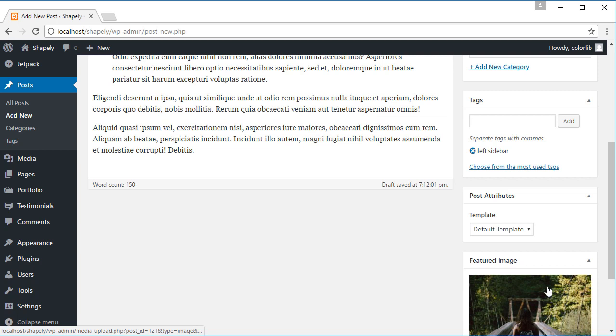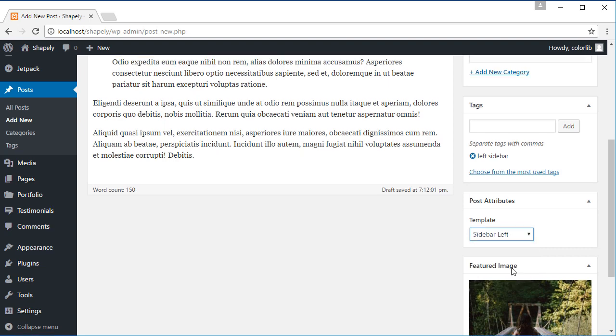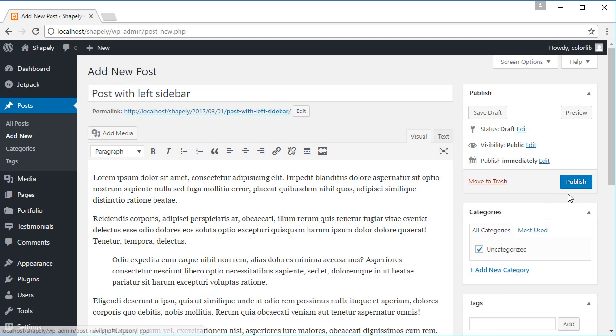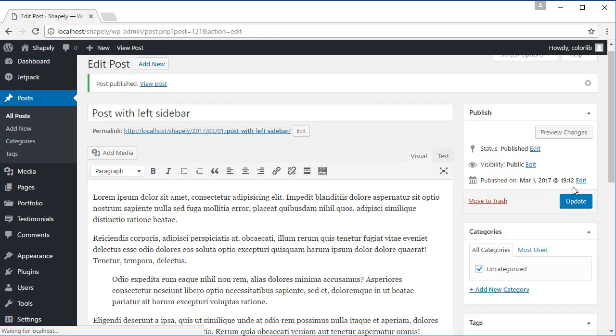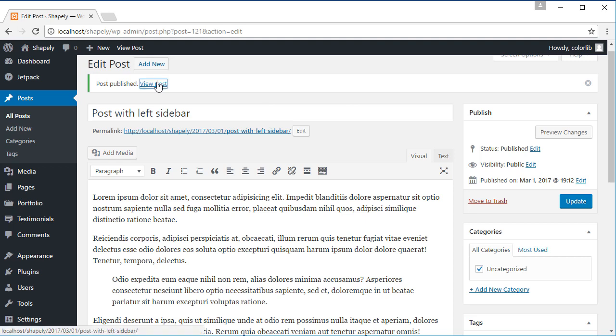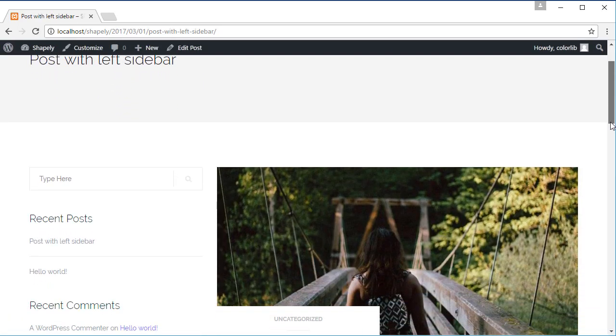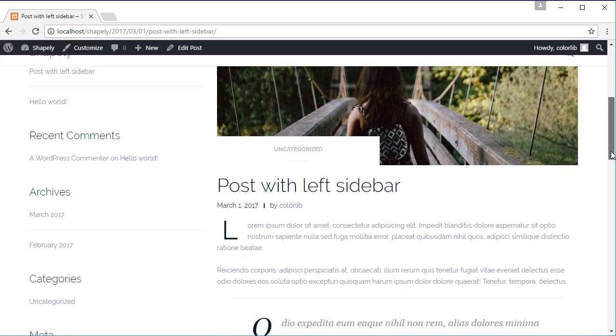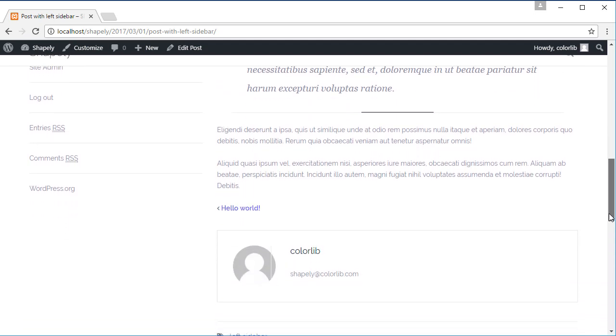To change the template for this post, move over to the post attributes and select any available templates. I'm going to choose sidebar left. Click publish and view the page. Now you see that this post will display the sidebar on the left side.